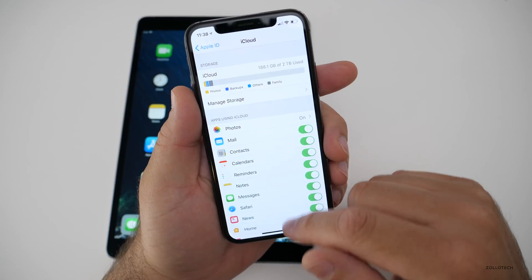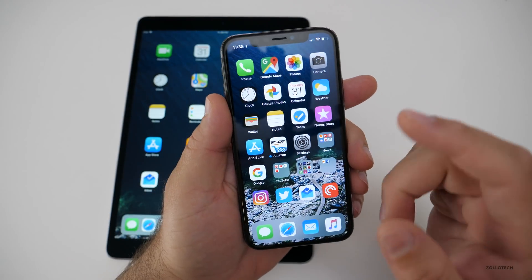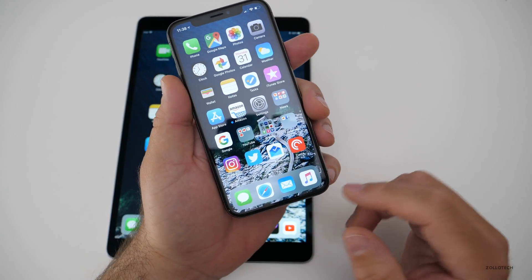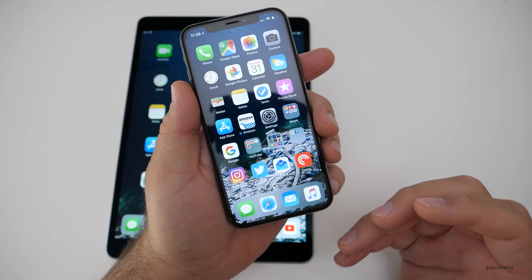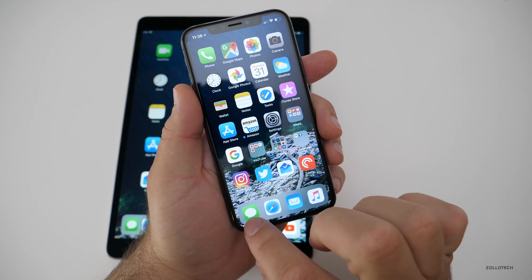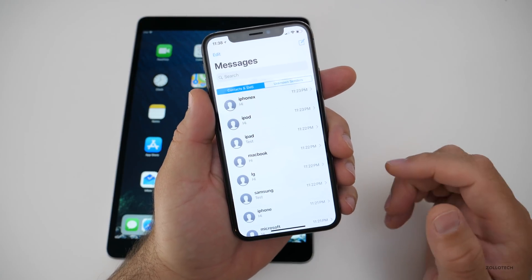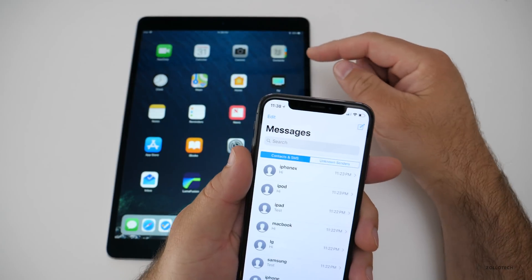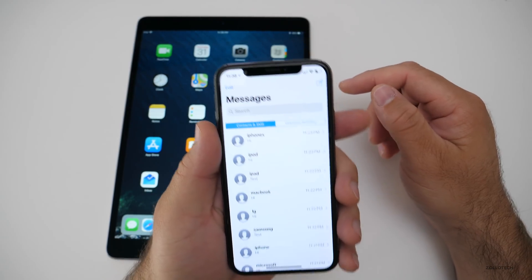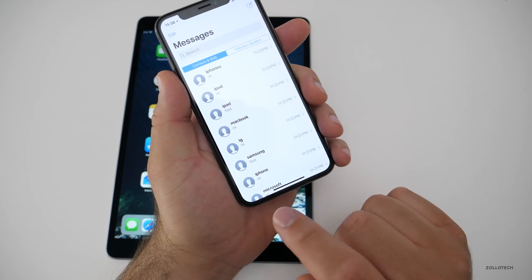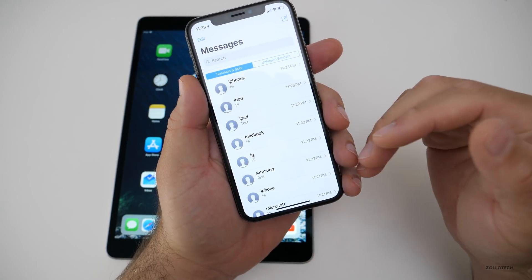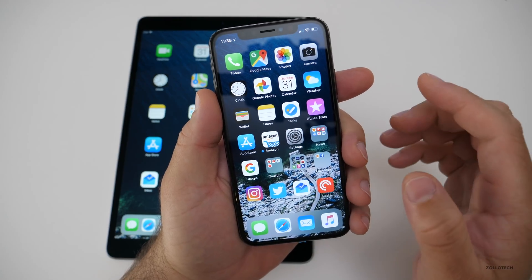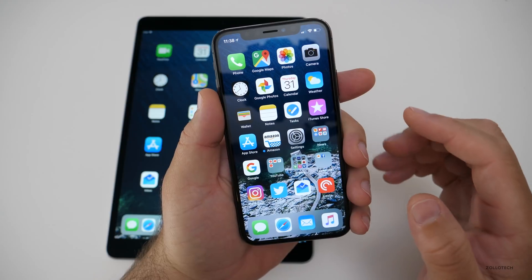The initial sync may take some time and requires Wi-Fi and your device to be plugged in, depending on the amount of storage you have. Apple hasn't really specified this, but I noticed it when I first turned it on. On certain devices such as this iPad, it needed to be plugged in and on Wi-Fi because I have a lot of messages going back years. It pushes all of your data to iCloud.